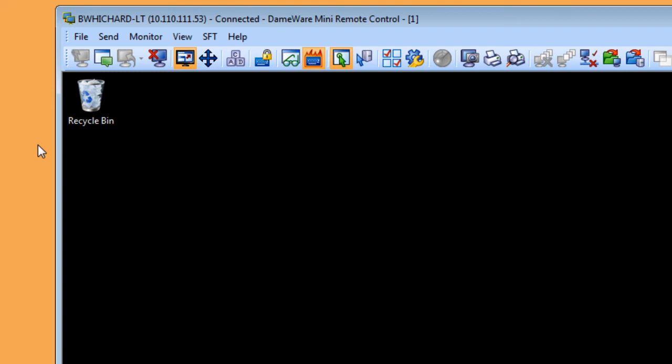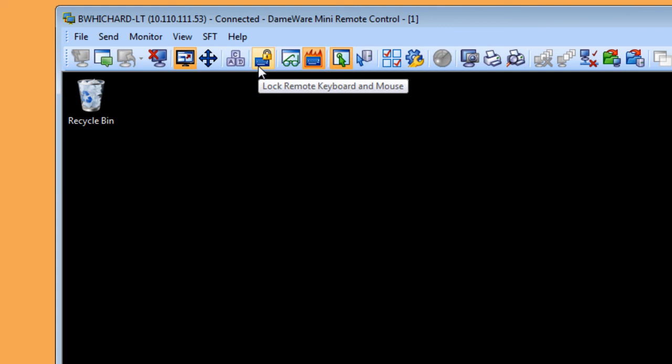MRC also allows you to lock the keyboard or mouse so that the end user doesn't inadvertently enter characters or move the mouse during a fix.